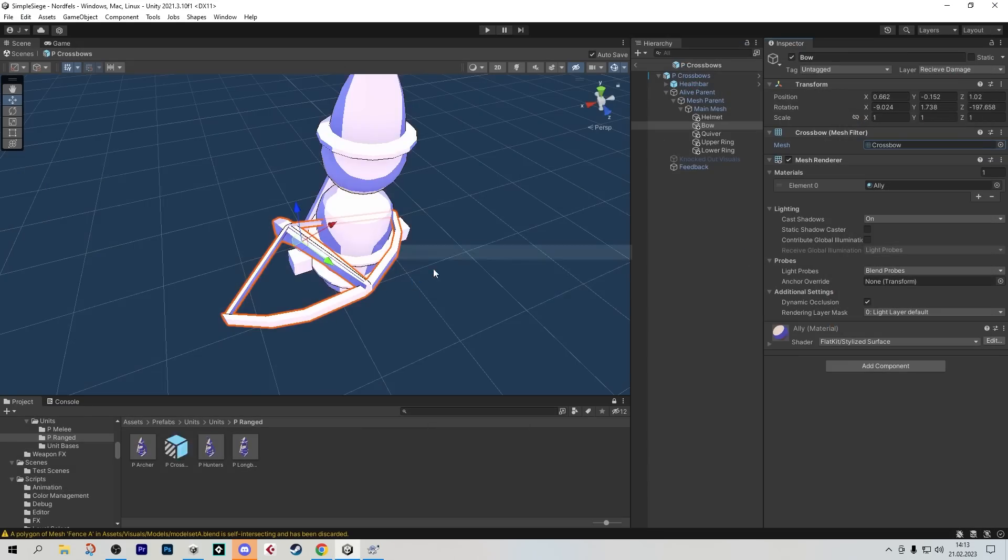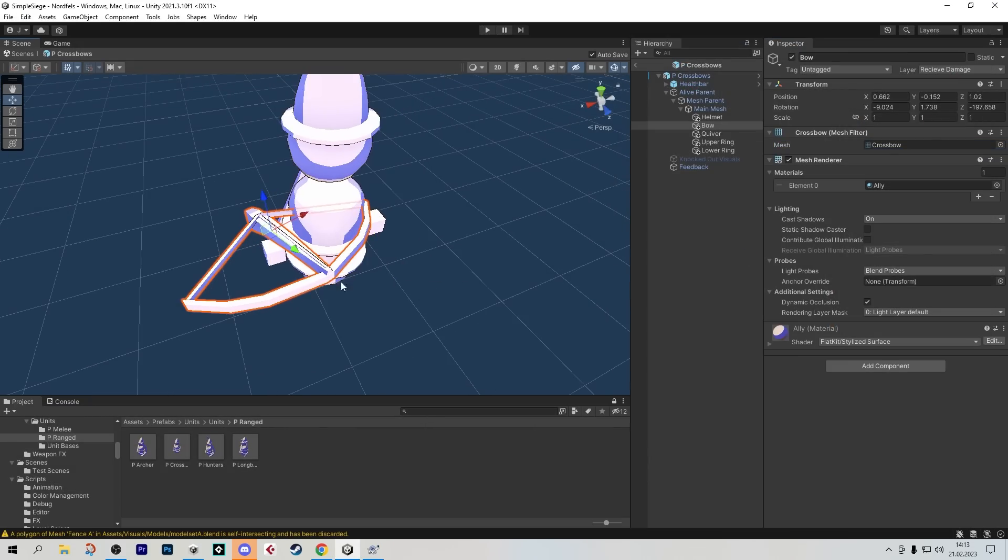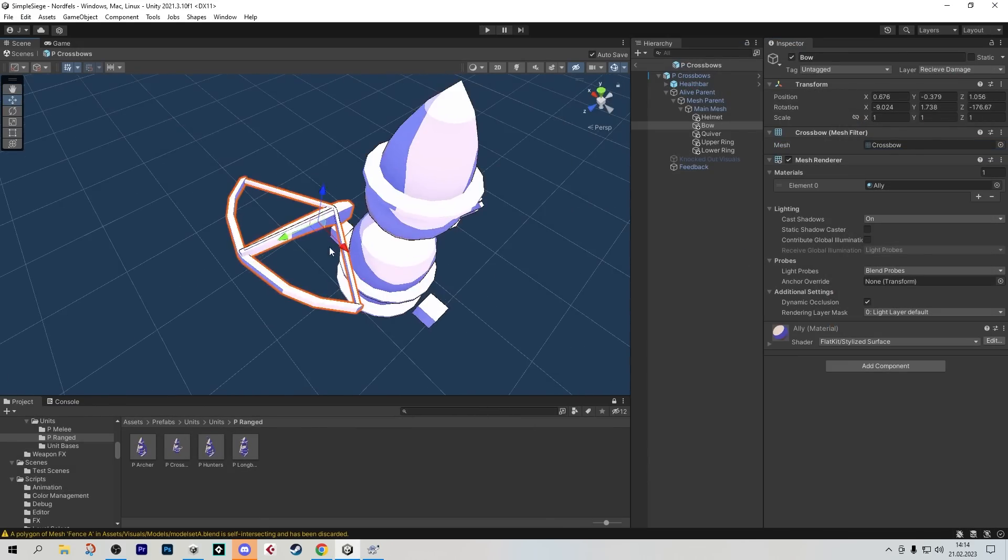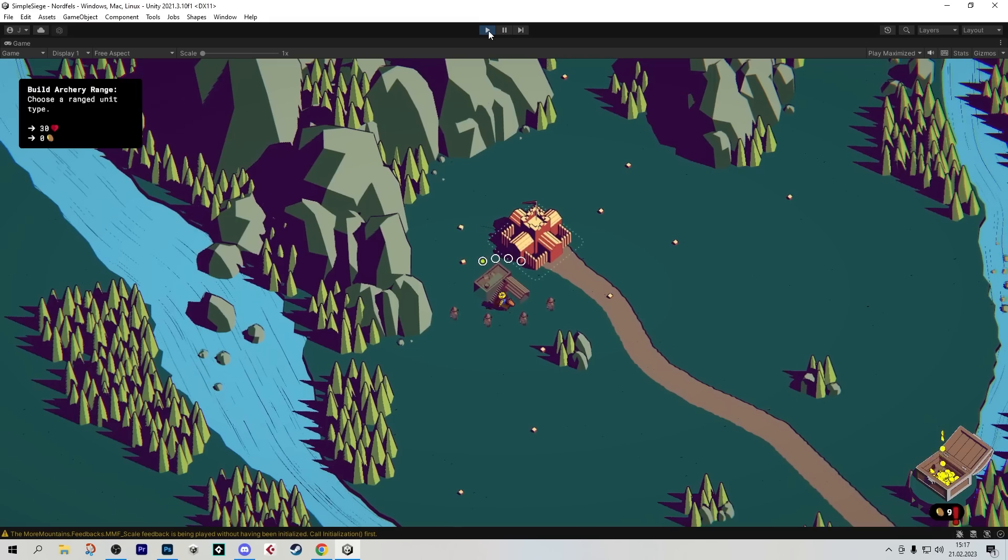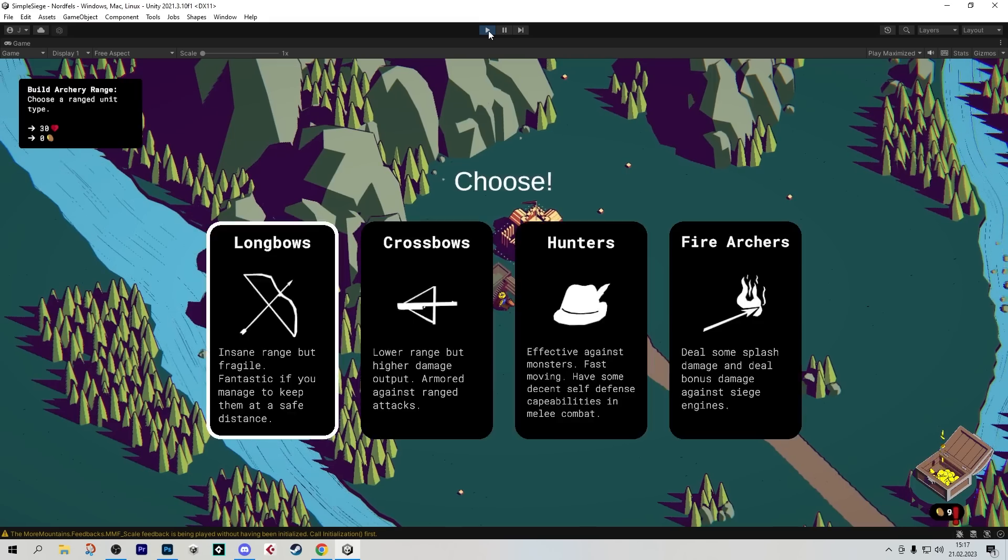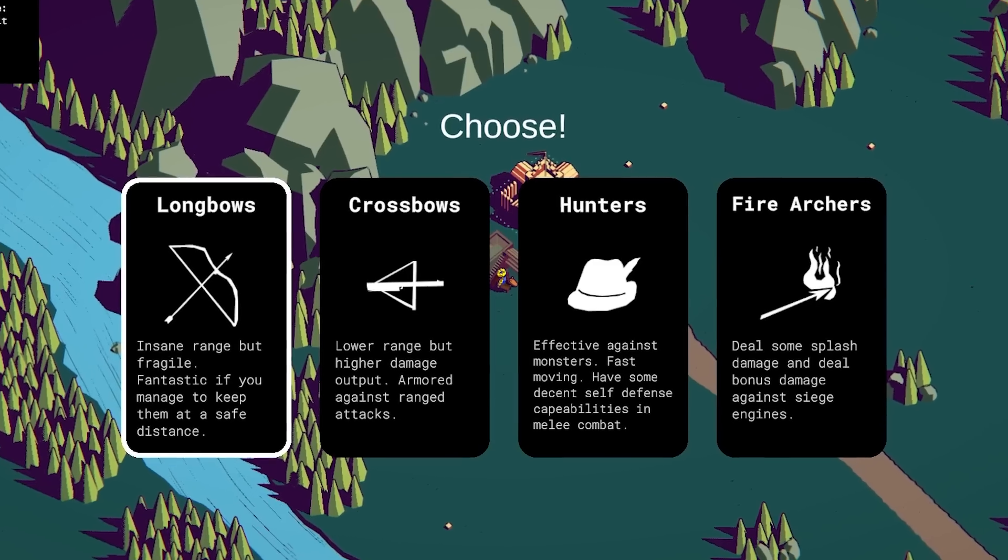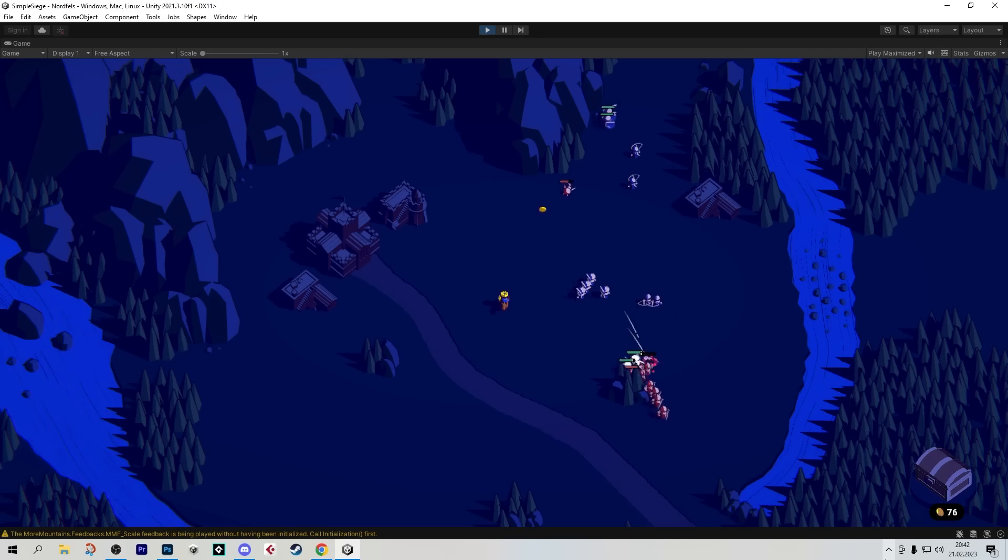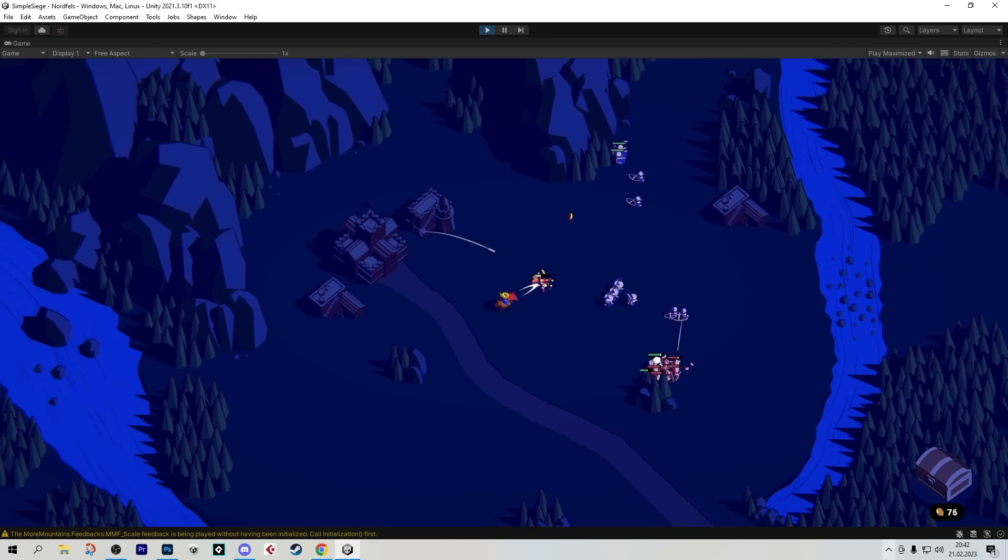I started back into work by giving the ranged units the same treatment that I already gave the melee units. Sure, let's give this guy a crossbow or something. Very nice. And now when you build an archer hut, you get to choose.